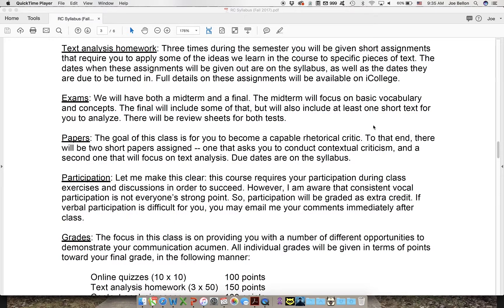There are a couple of papers in this class, but unlike a lot of versions of this course I'm not making you write a huge paper. I'm making you write two smaller papers, somewhere in the range of five to seven pages, probably on the shorter end. They'll ask you to conduct a couple of different kinds of rhetorical criticism, and all of that will be made clear as we get closer to the due dates.